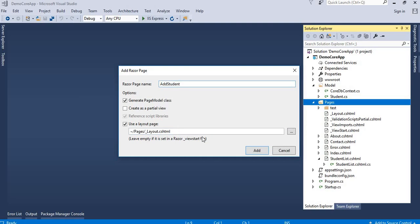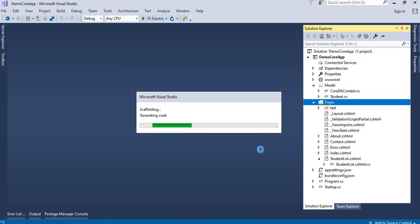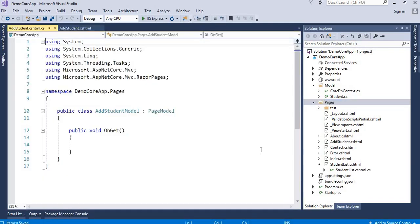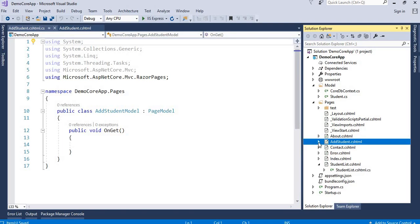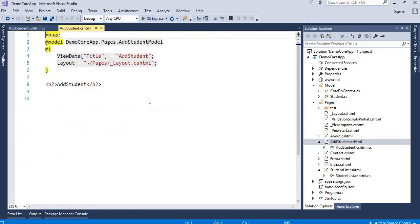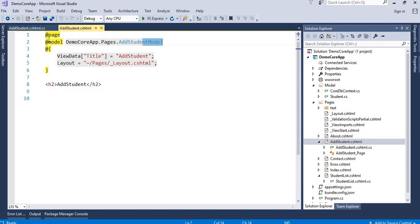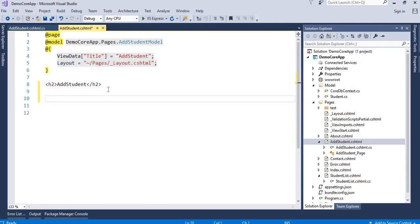I will add the AddStudent page — it will take a few seconds. You will get the AddStudentModel class, which is inherited from PageModel. It also has a code-behind class. The HTML page has the page directive, the model reference, and server-side code for layout and title. There is space here where we can write and design our HTML form.